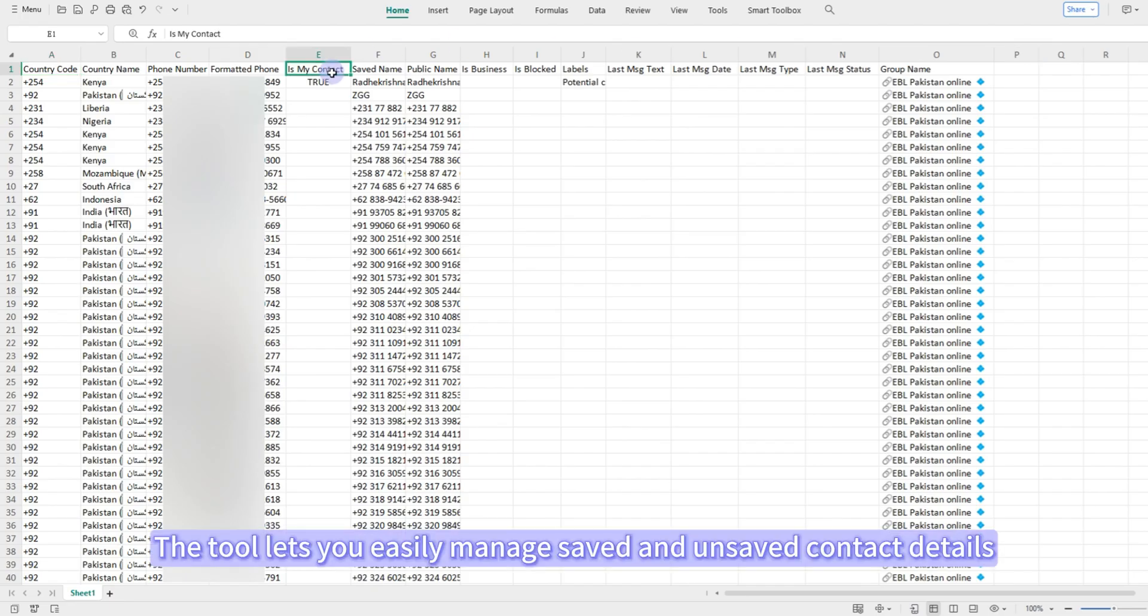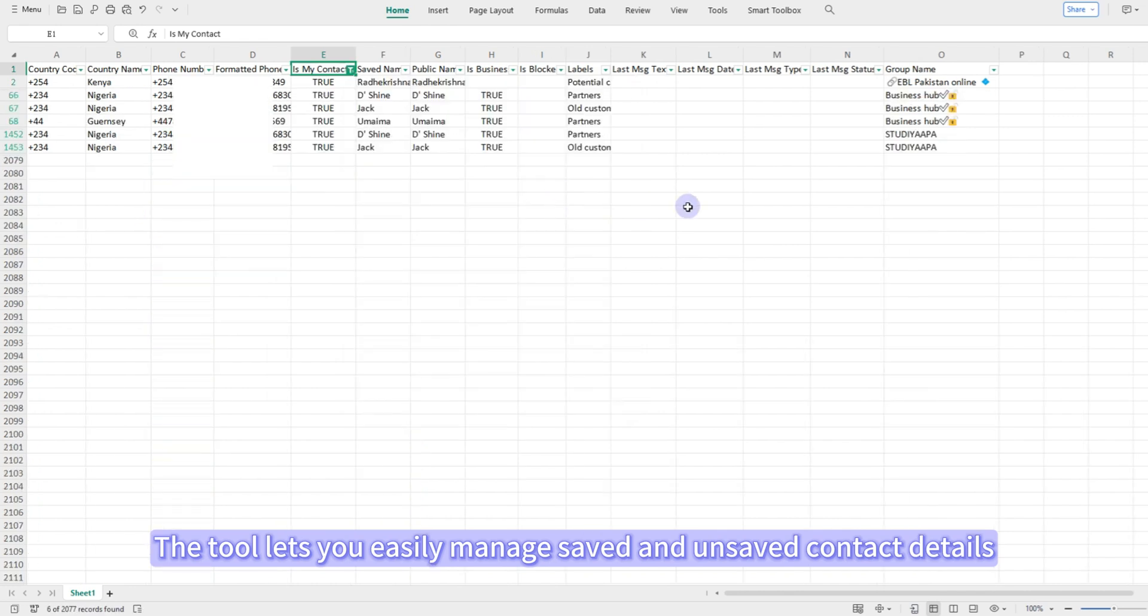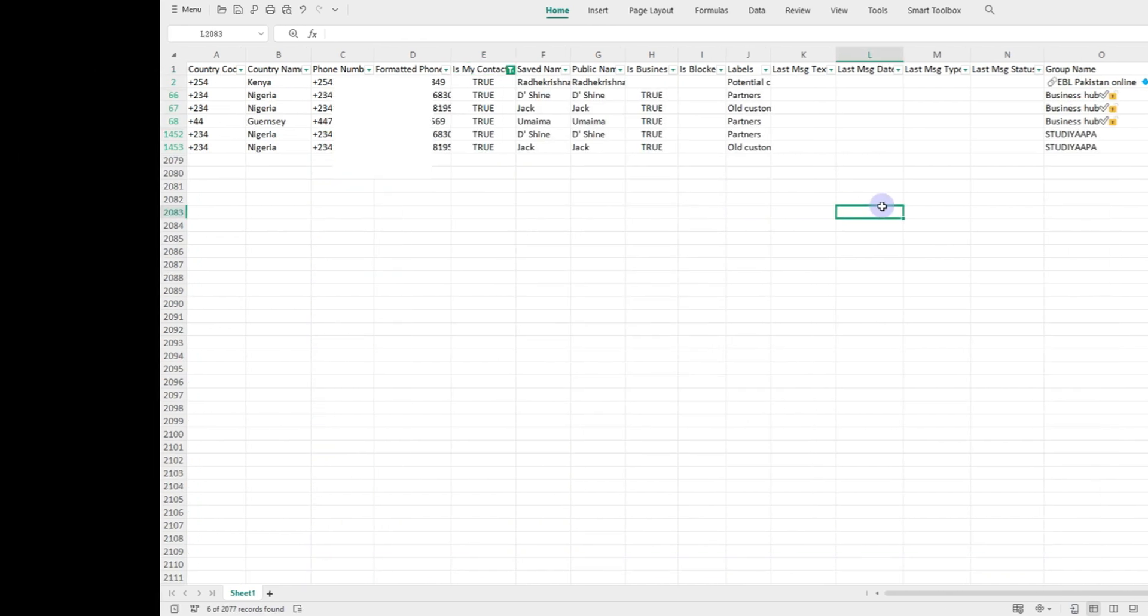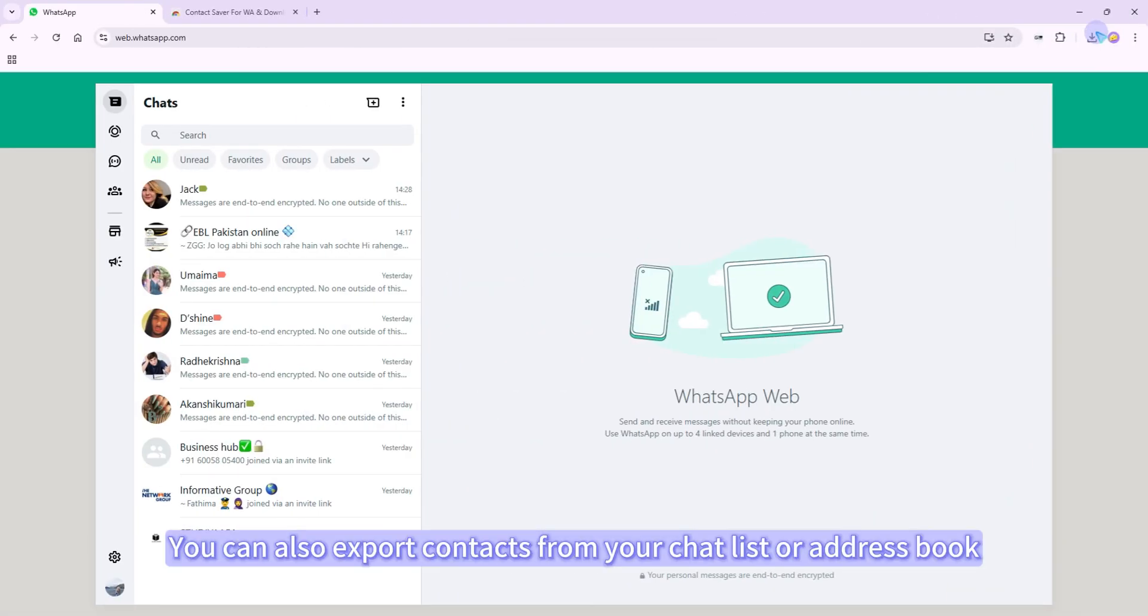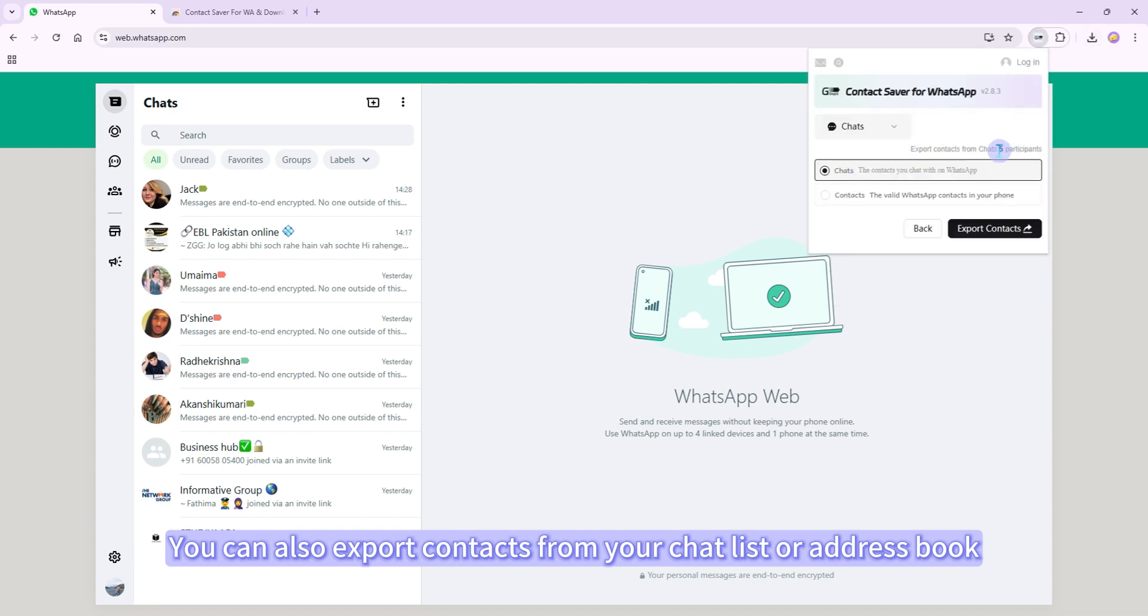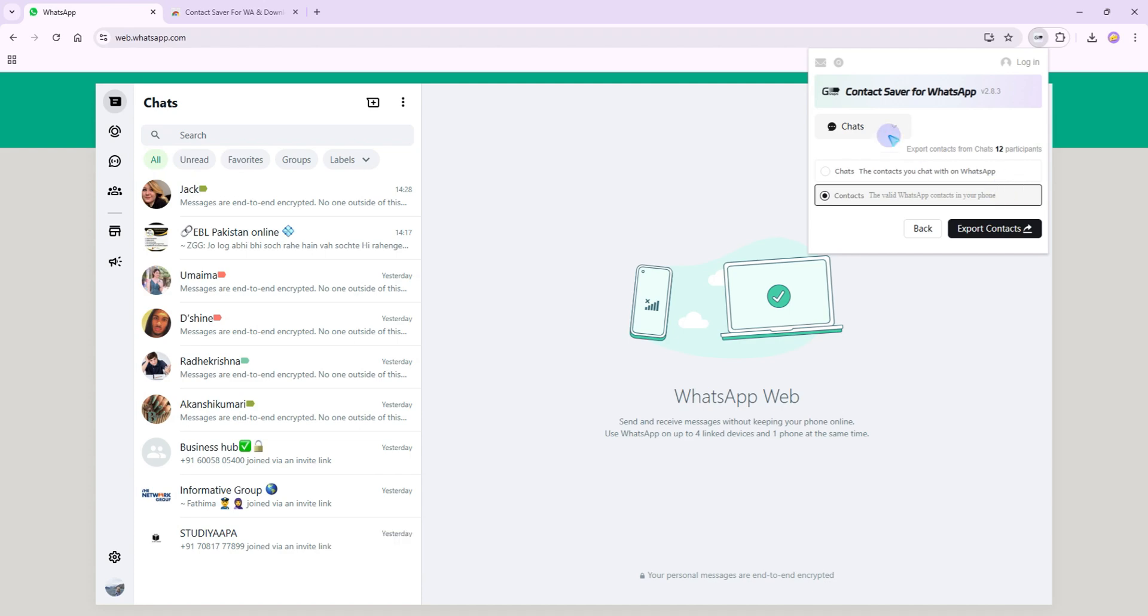The tool lets you easily manage saved and unsaved contact details. You can also export contacts from your chat list or address book to securely backup important contacts.